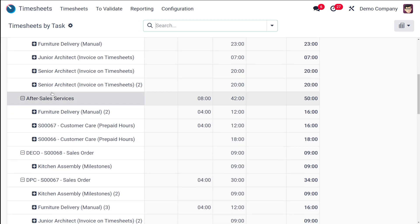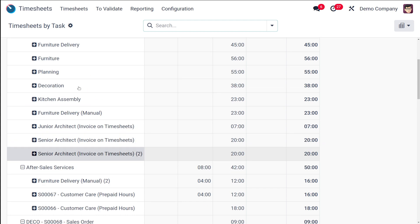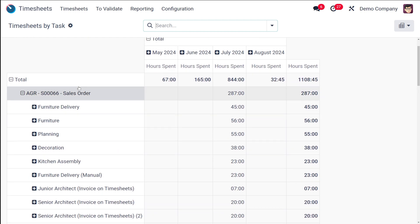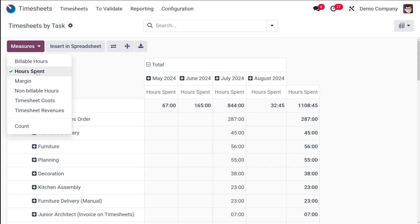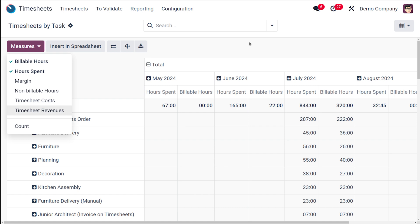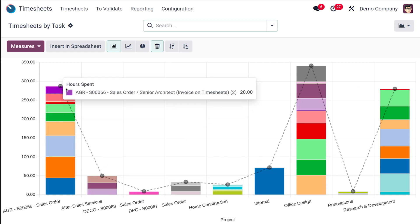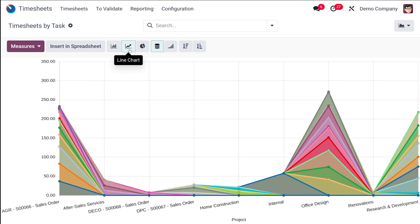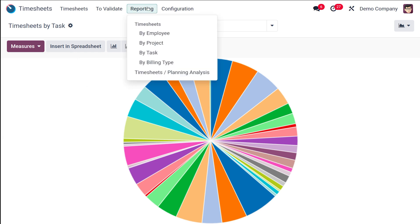Timesheets by Task is based on individual tasks within projects. For example, you can see tasks like Sale Order, Furniture Delivery, Furniture Planning, and After Sale Services tasks. This reporting gives you a precise idea of time spent on each task, each project, or by each employee — based on different criteria. Measures like Billable Hours can be added. In the graph view, different colors denote different tasks of a single project, and you also have the line chart and pie chart of the same.